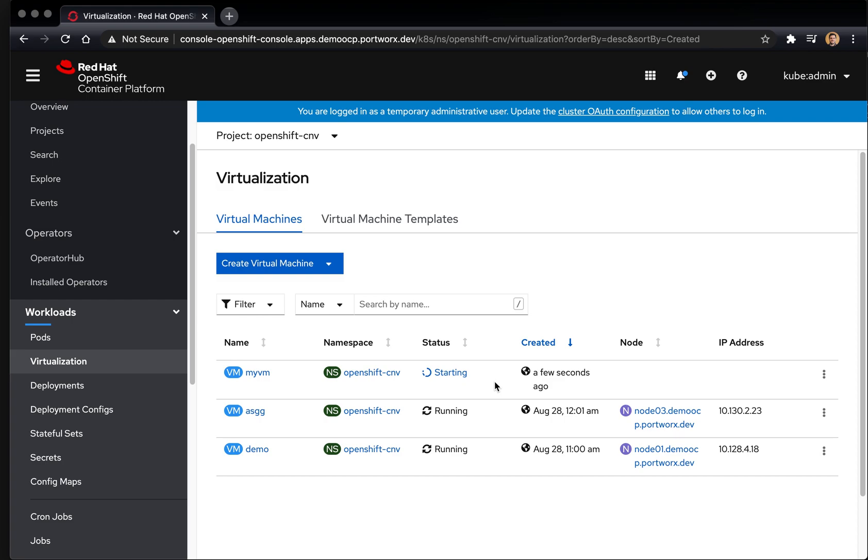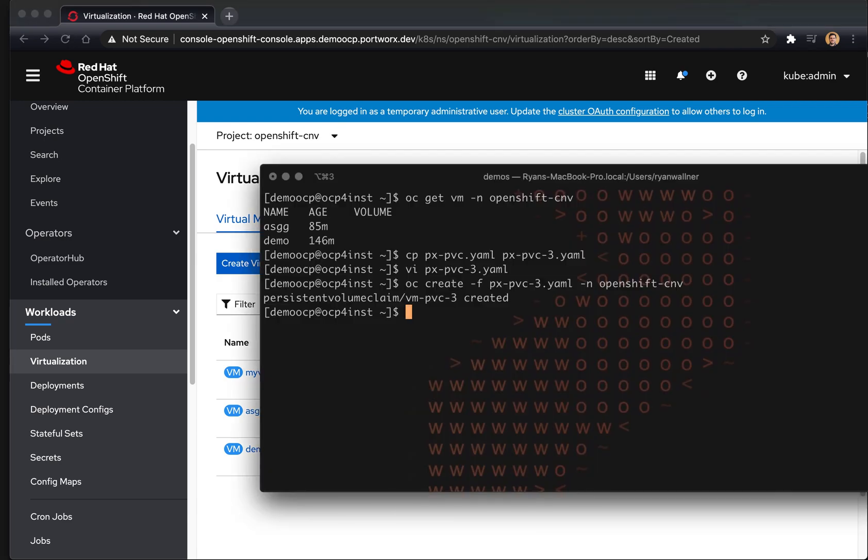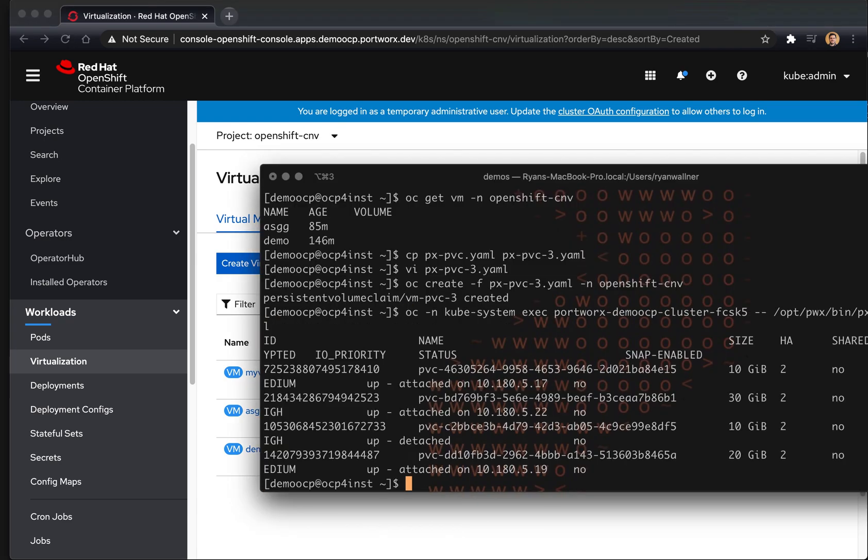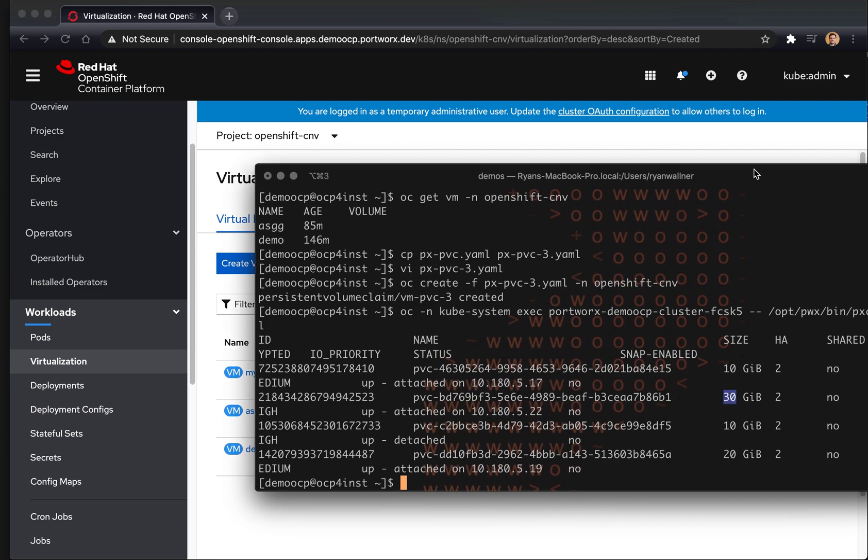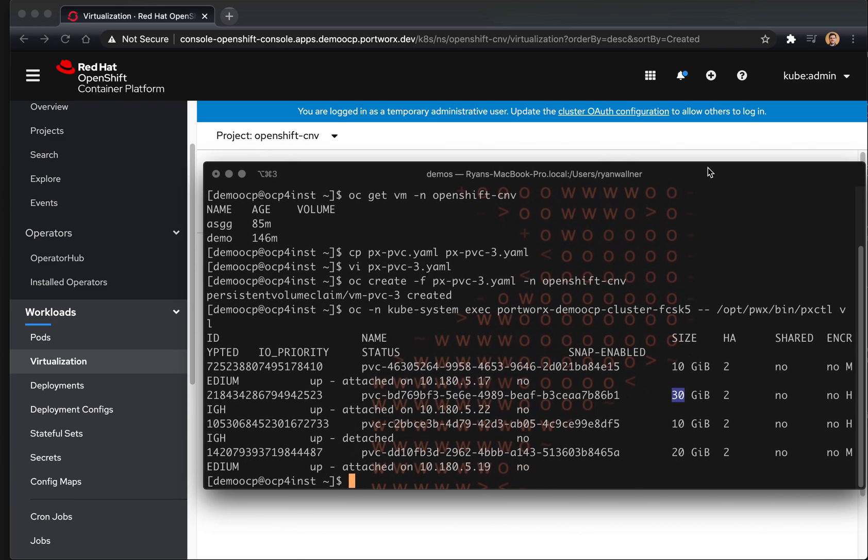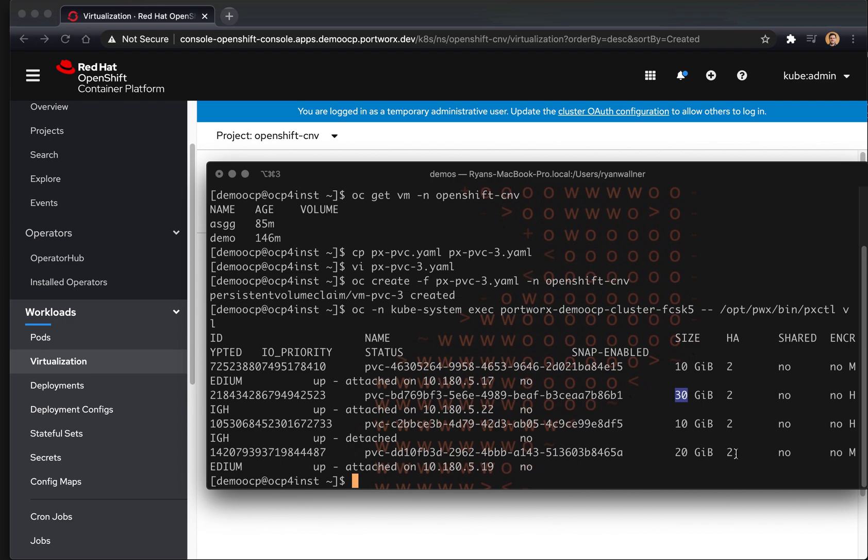At this time, what's happening is that Portworx is doing everything it normally would to make sure the volume is attached to the node where the VM is going to be running. And so here we can see this is up and attached to 10.185.22, 30 gigabytes.